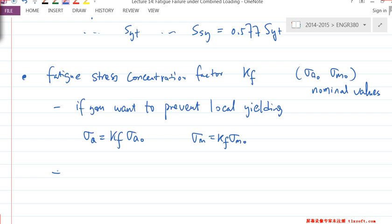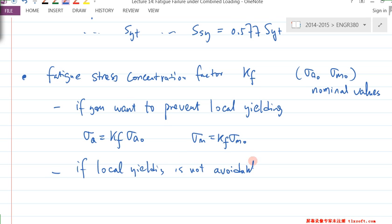If local yielding is not avoidable — remember, local yielding only causes strain strengthening. If that's not avoidable, maybe the stress concentration factor is 2, but when you multiply by 2 it's already beyond your S_YT. Your 2 × 30 = 60, but actually your S_YT is 40. So you're not going to reach 60 — your maximum is clamped at S_YT.